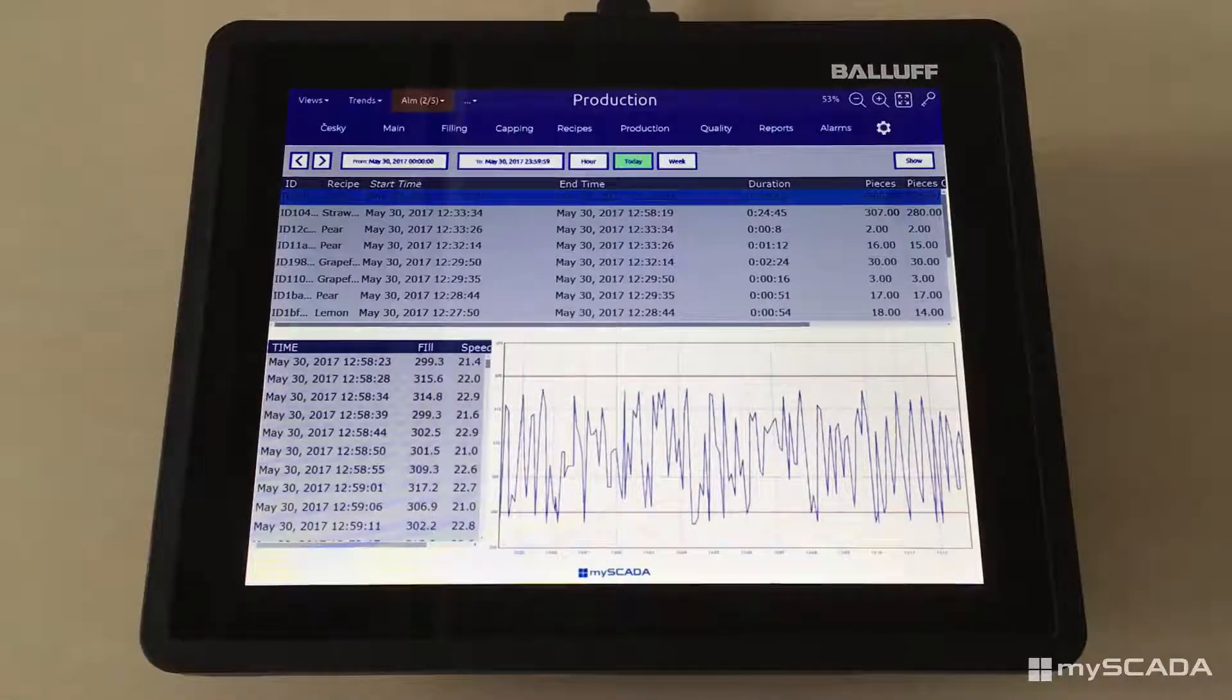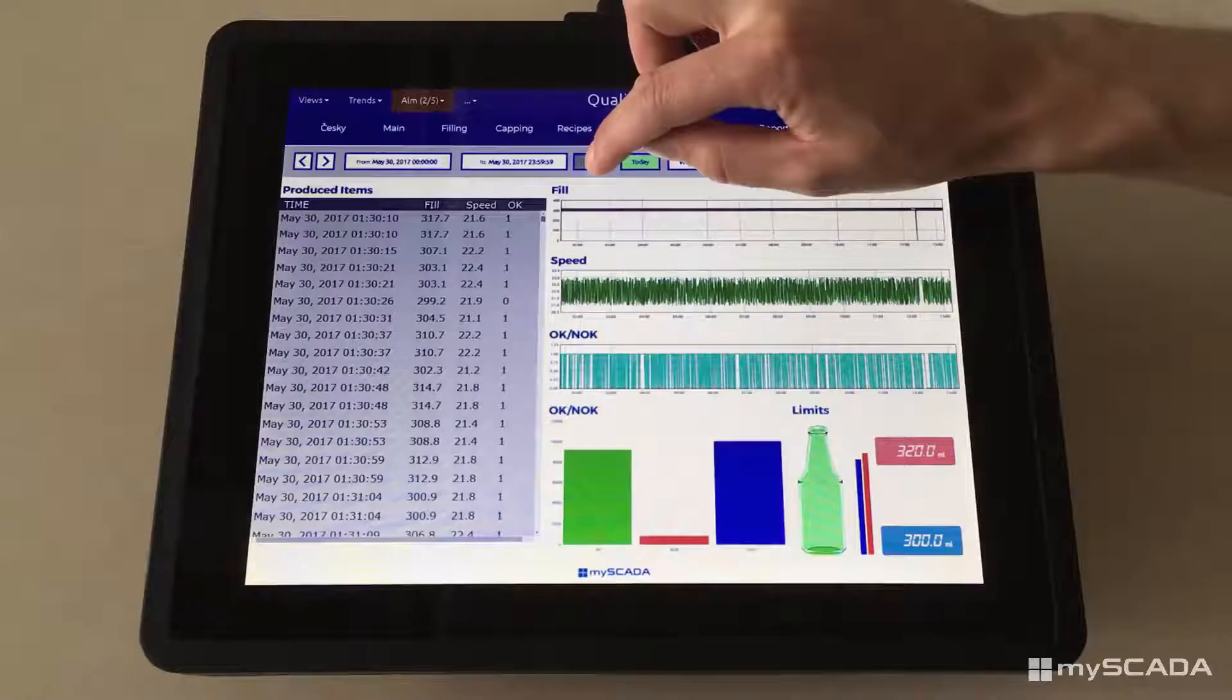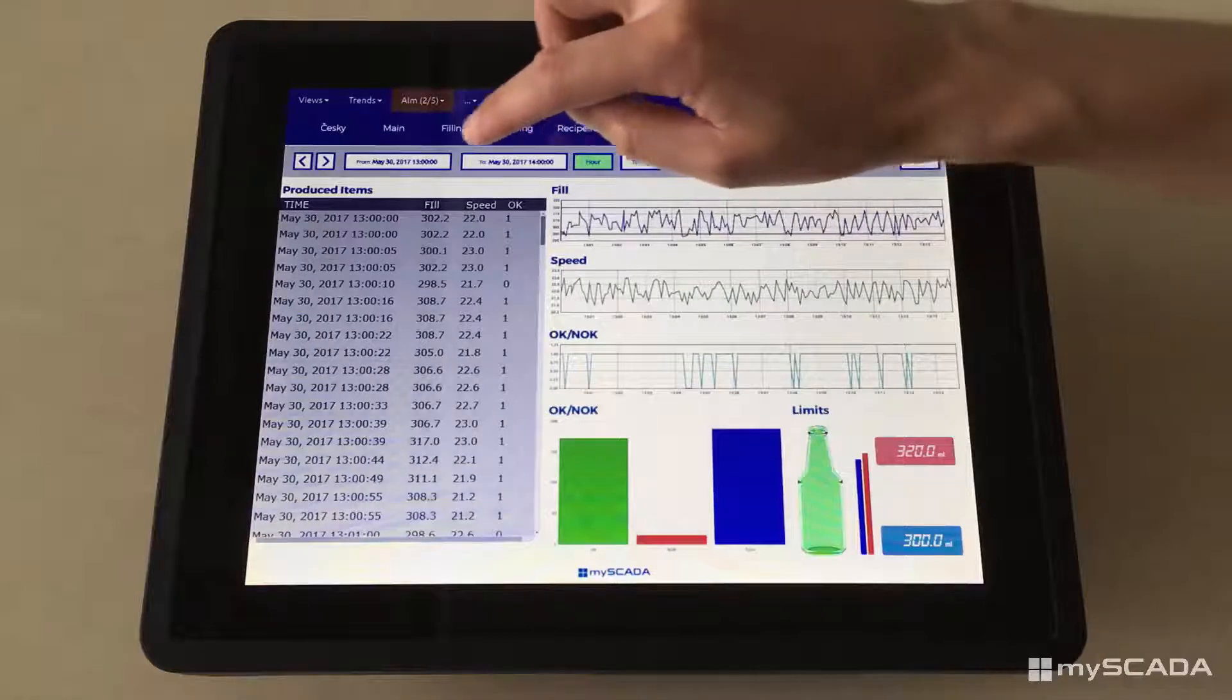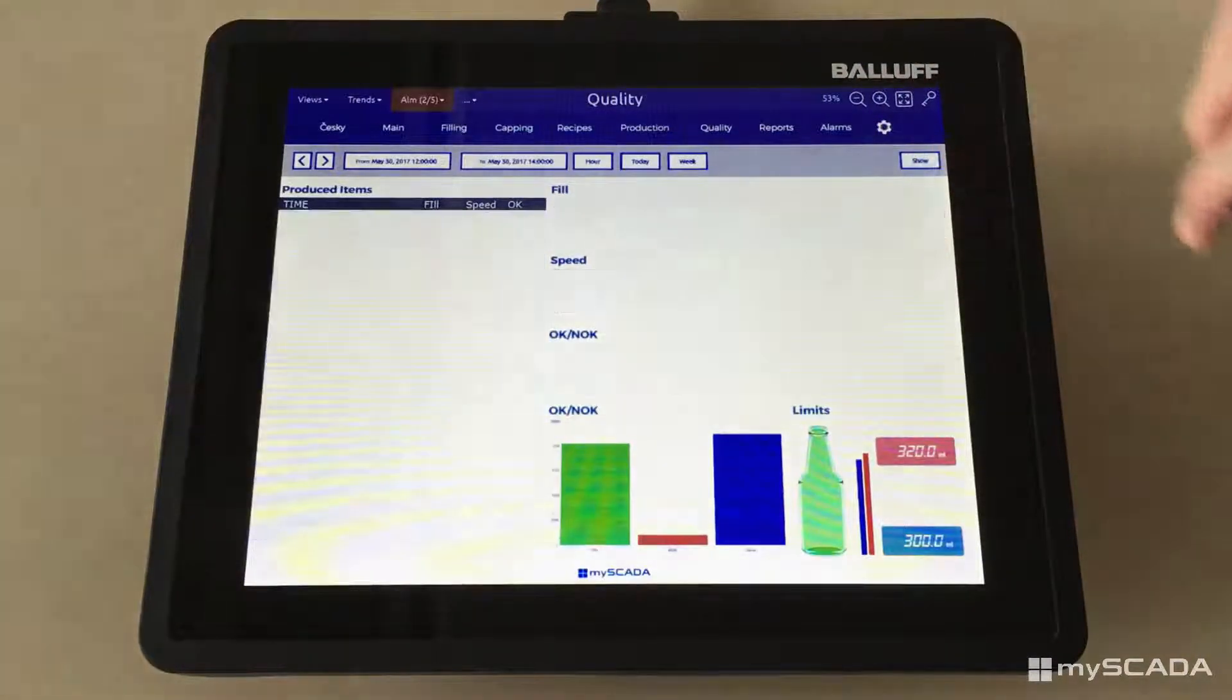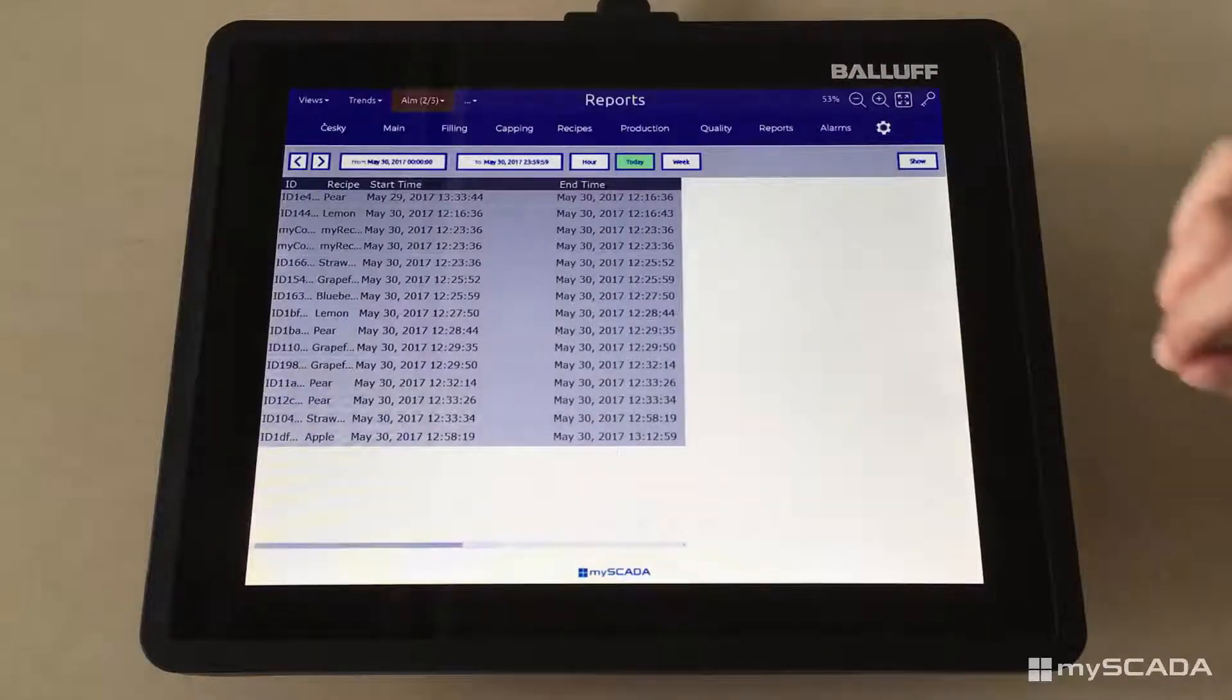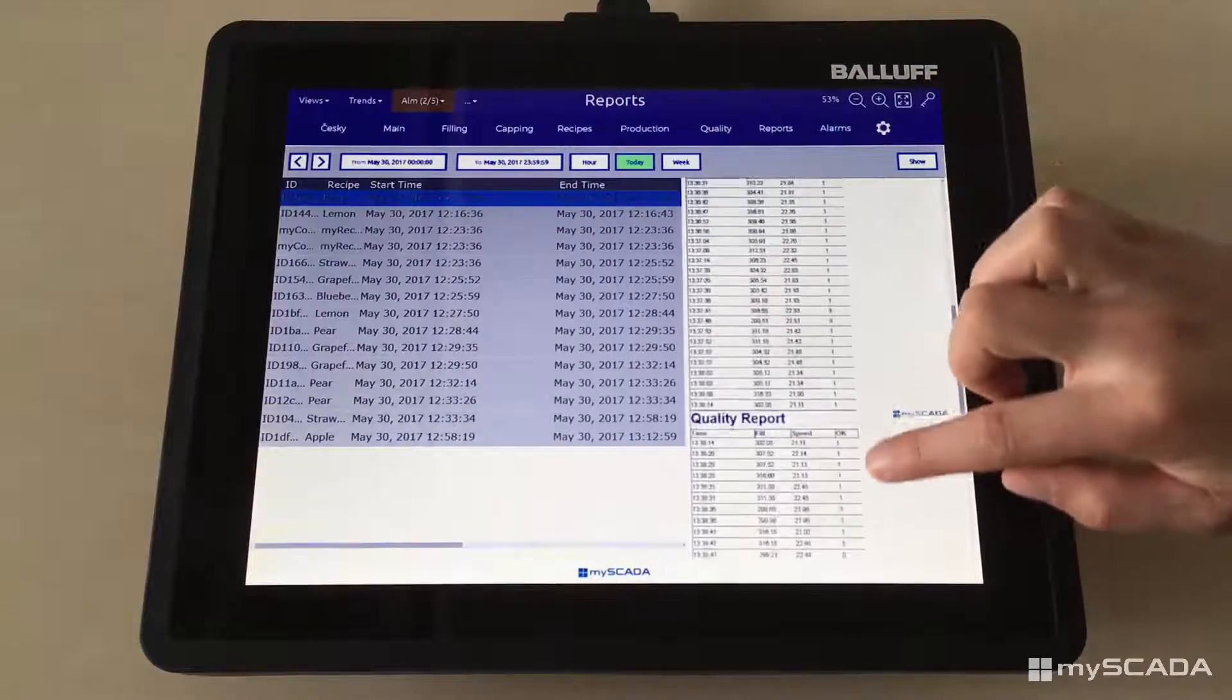My SCADA software allows you to control not only the production but also the quality. You can set up the required time period or choose from the default options. Making reports has never been easier thanks to this reporting section. With just one click you can see all of the data you need.